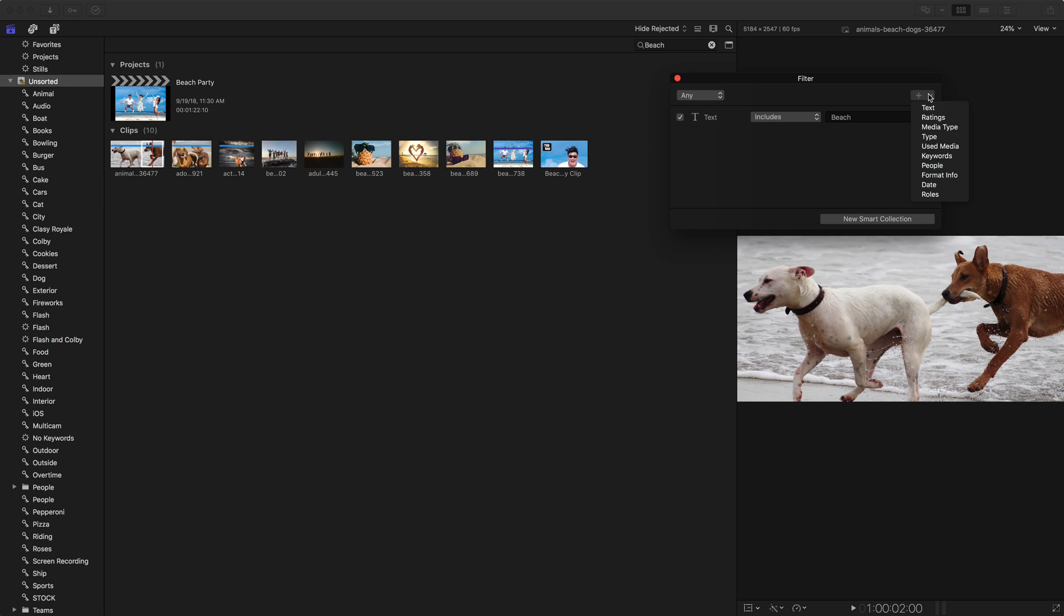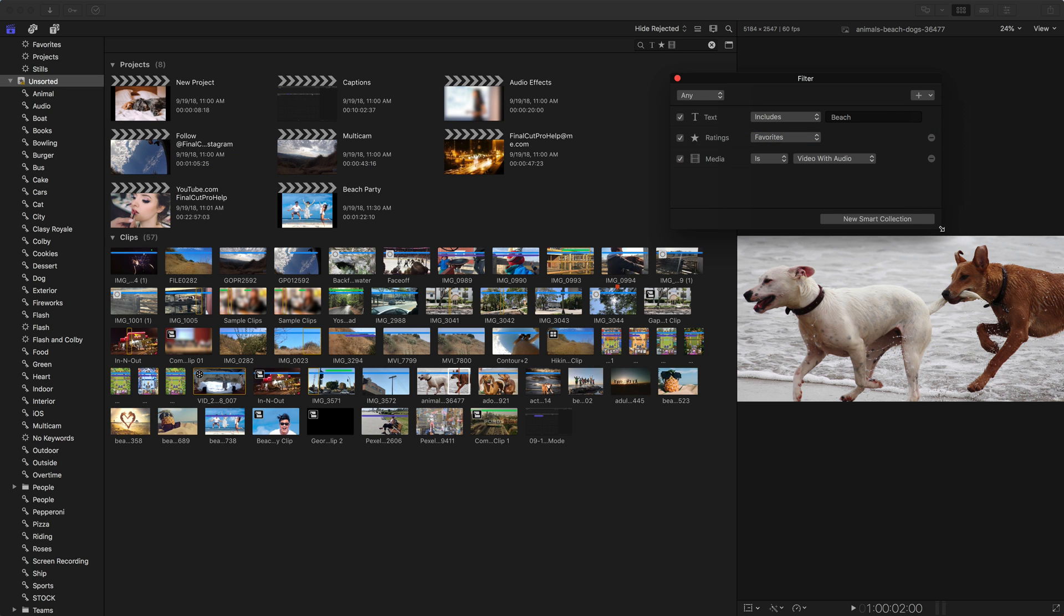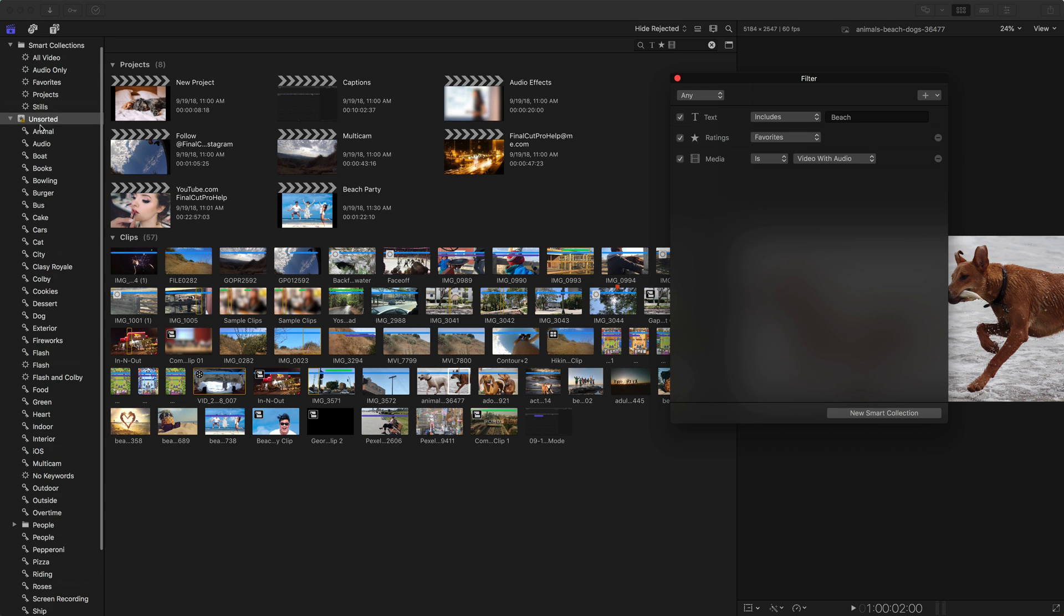But some of the other parameters that you can use to build your smart collections are your ratings. If you've added favorite and rejected to your clips, you can add that in. You can choose media types, which is very useful. So we were seeing this with the library smart collections that did video and audio.